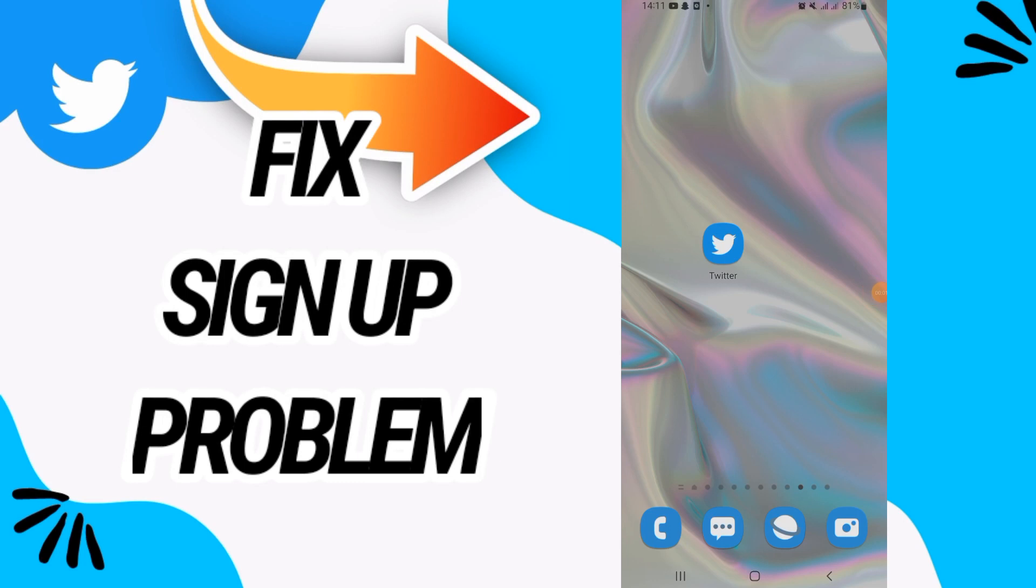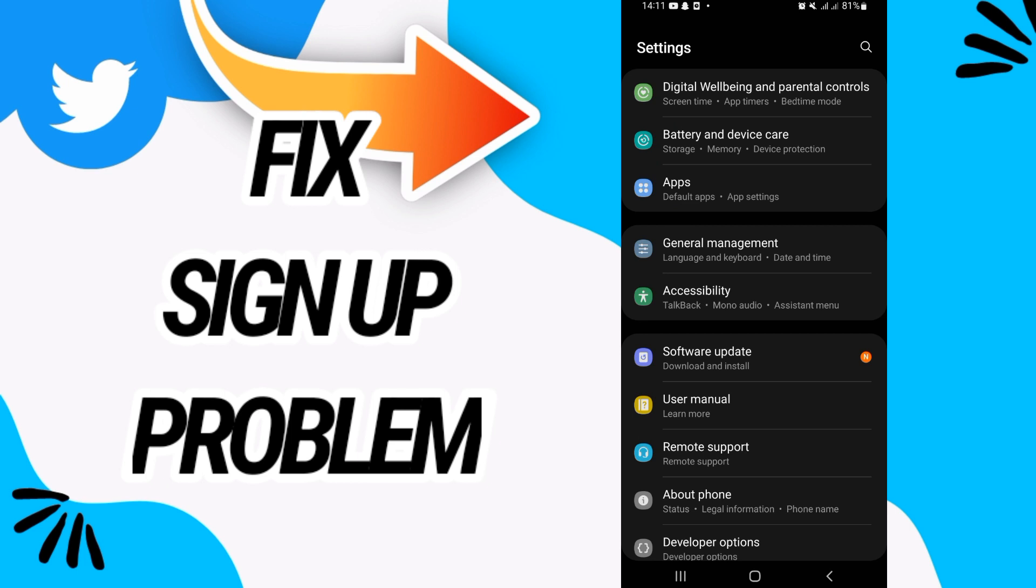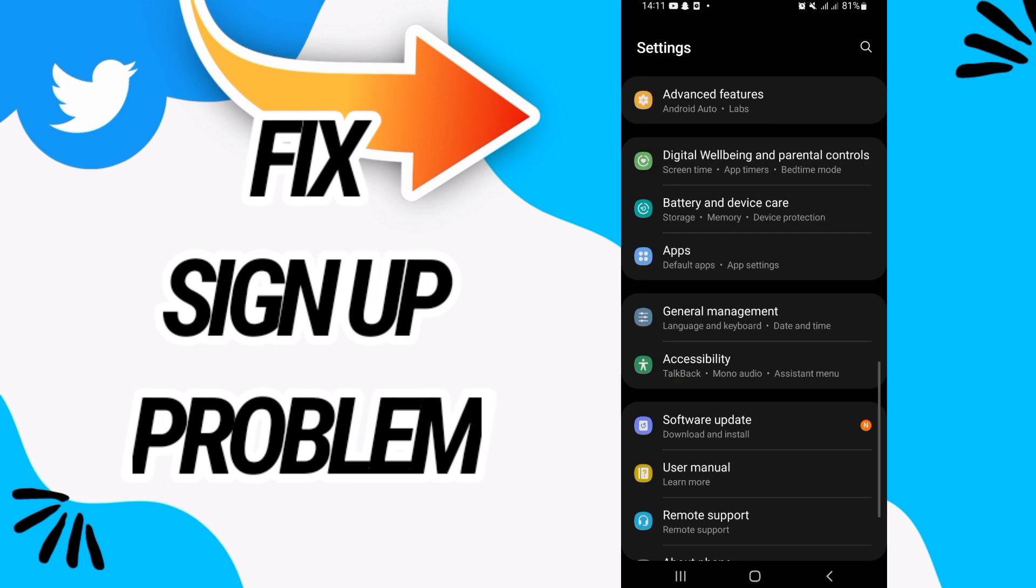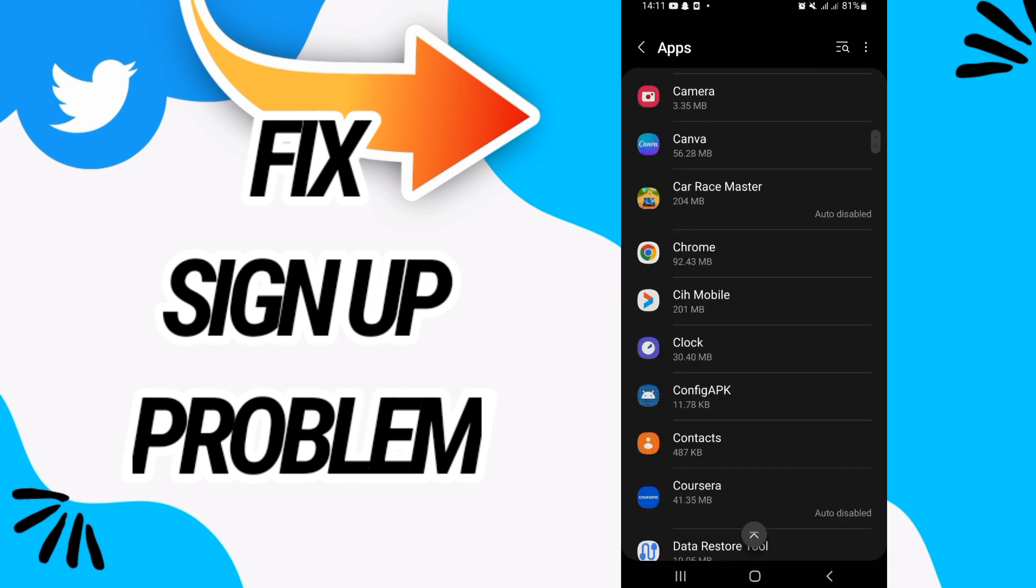How to fix Twitter sign up problem. In this video I will show you how to fix this on your Twitter. Just watch this video till the end. First, go and open the Apps option.